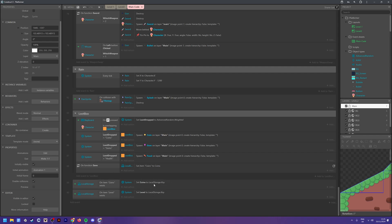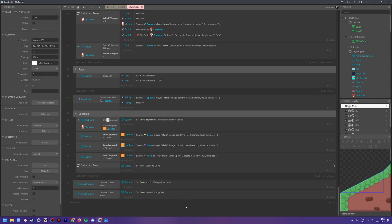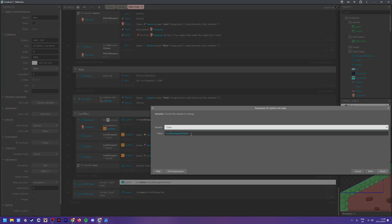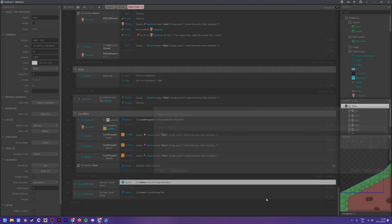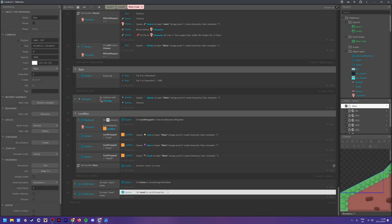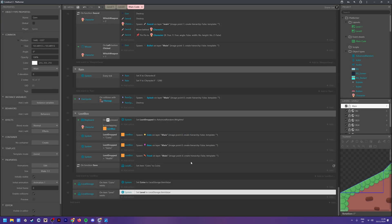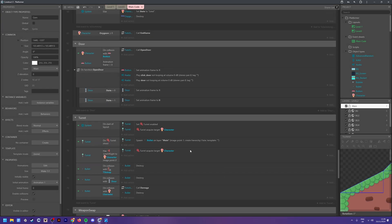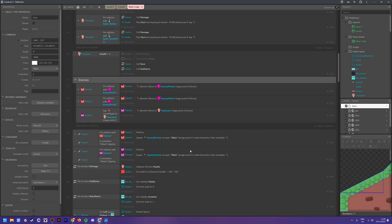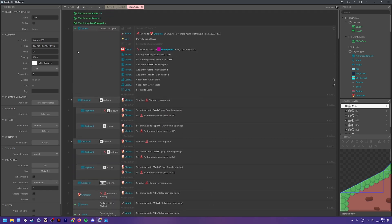One quick correction: instead of Set Key, you actually want to set this to Item Value — I just got that wrong. So change Set Key to Item Value.